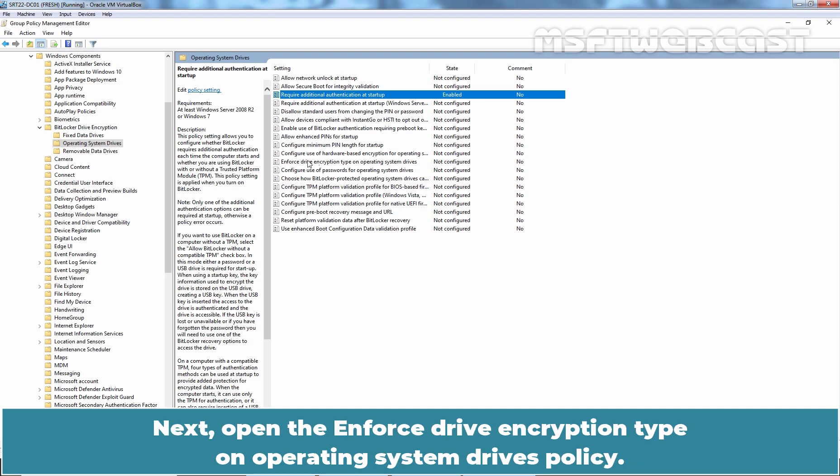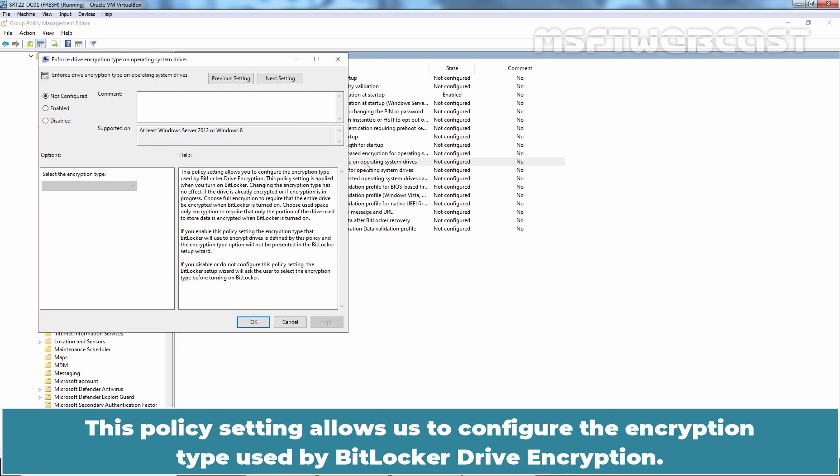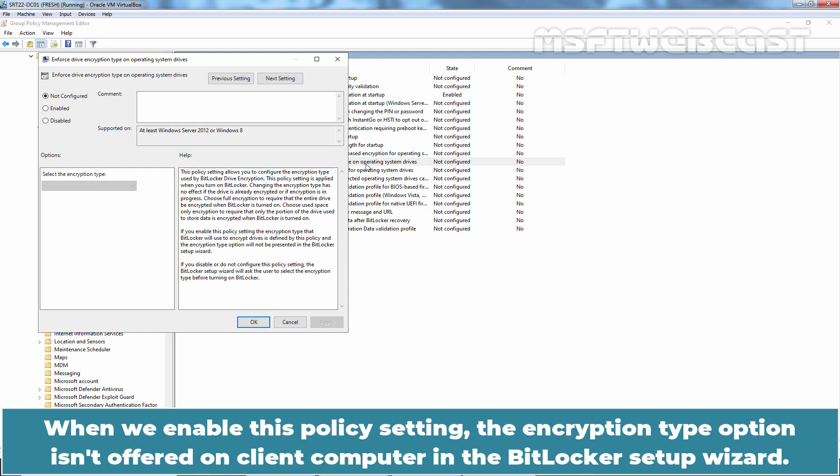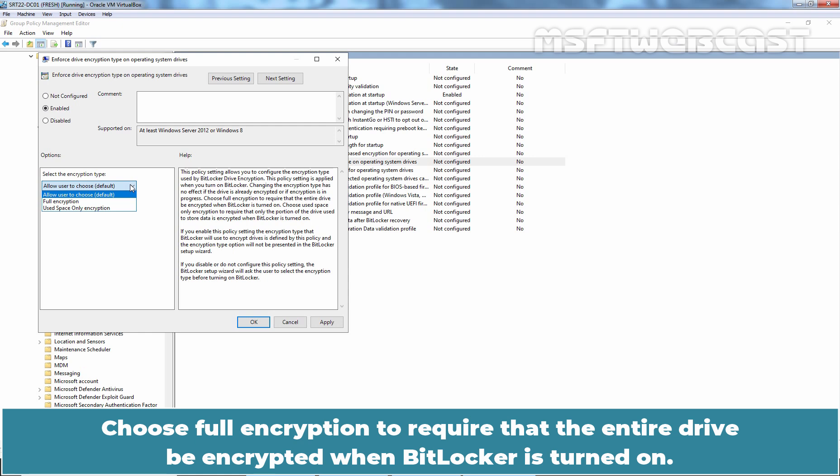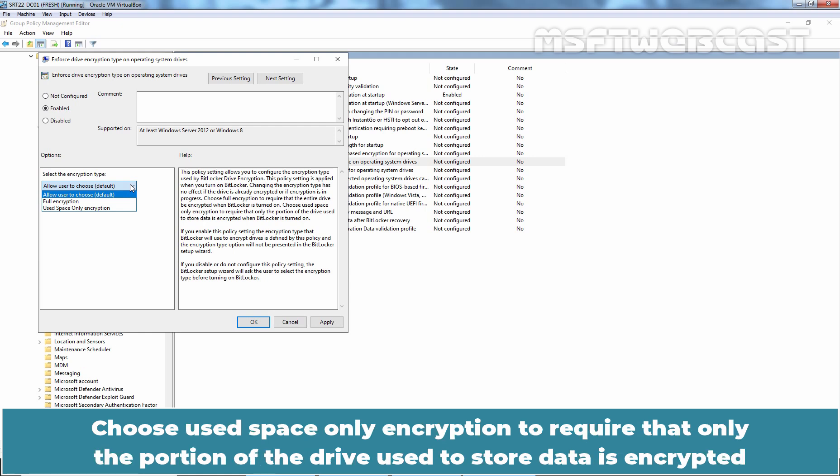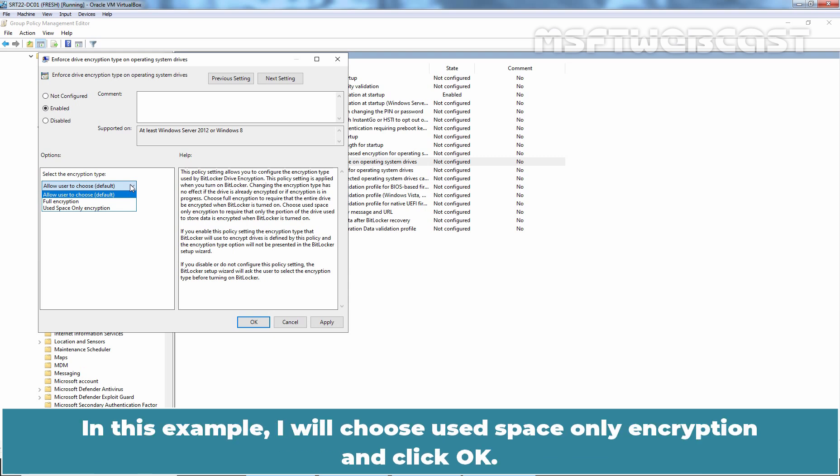Next, open the Enforce Drive Encryption Type on Operating System Drives Policy. This policy setting allows us to configure the encryption type used by BitLocker Drive Encryption. When we enable this policy setting, the Encryption Type option isn't offered on client computer in the BitLocker Setup Wizard. Set the policy to Enabled. Now, here we have two options. Choose Full Encryption to require that the entire drive be encrypted when BitLocker is turned on. Choose Used Space Only Encryption to require that only the portion of the drive used to store data is encrypted when BitLocker is turned on. In this example, I'll choose Used Space Only Encryption and click OK.